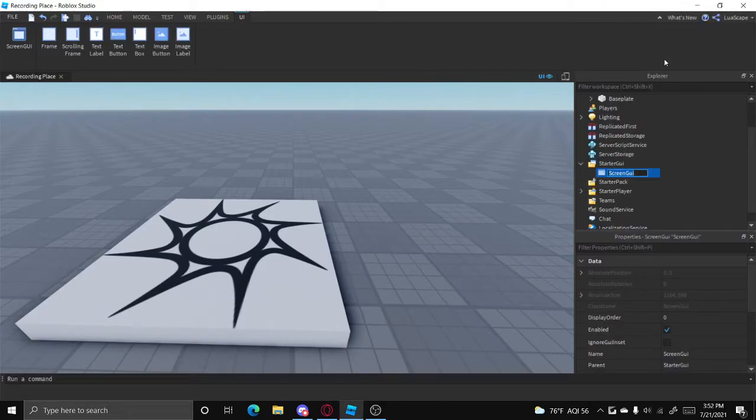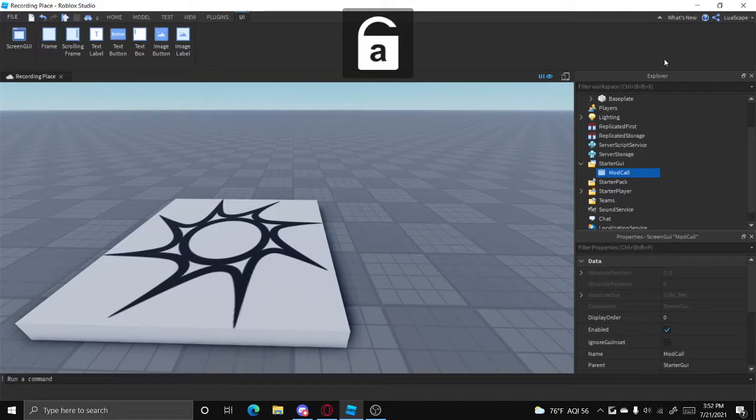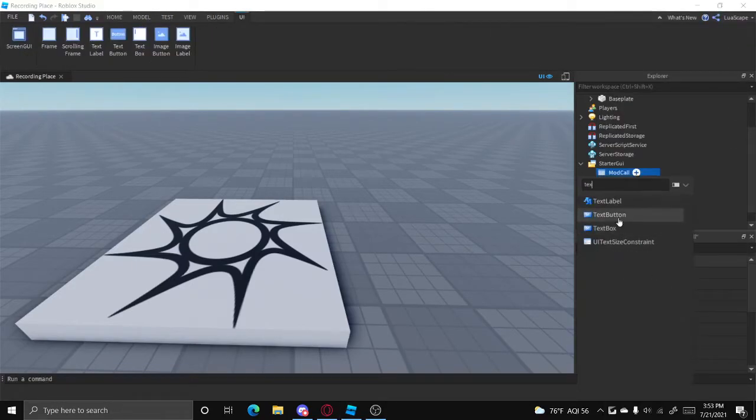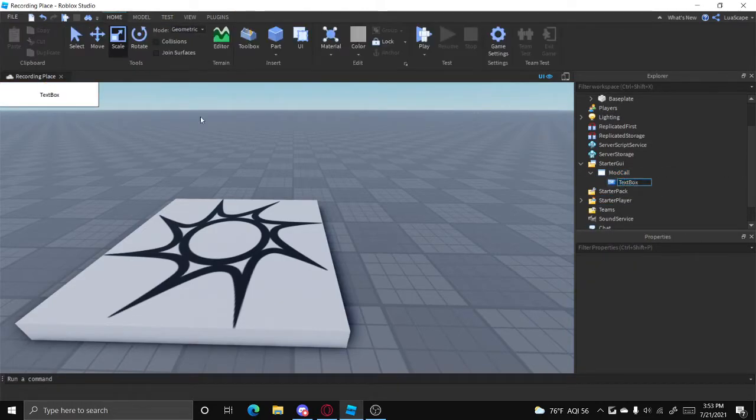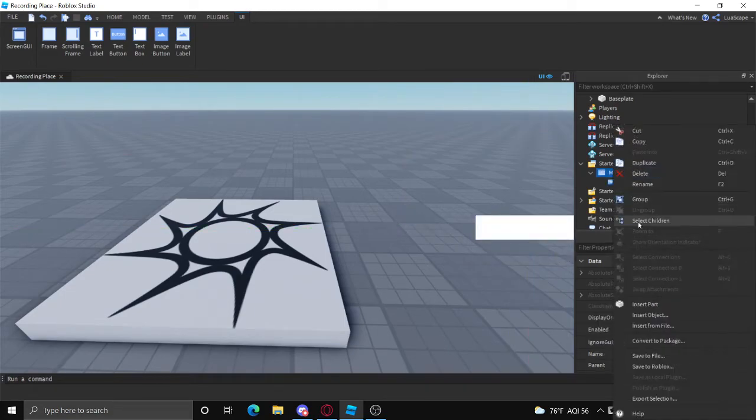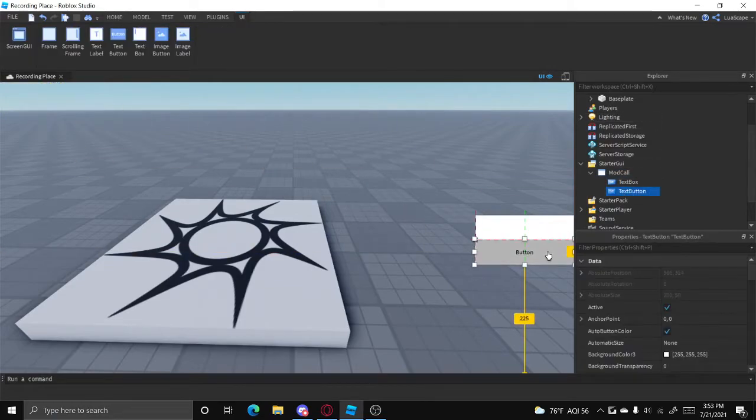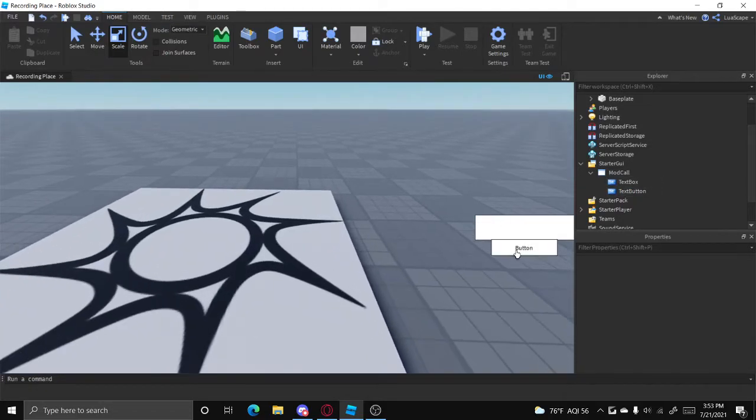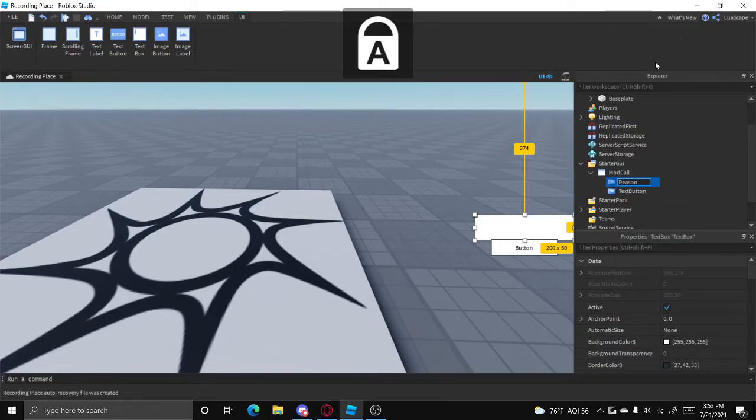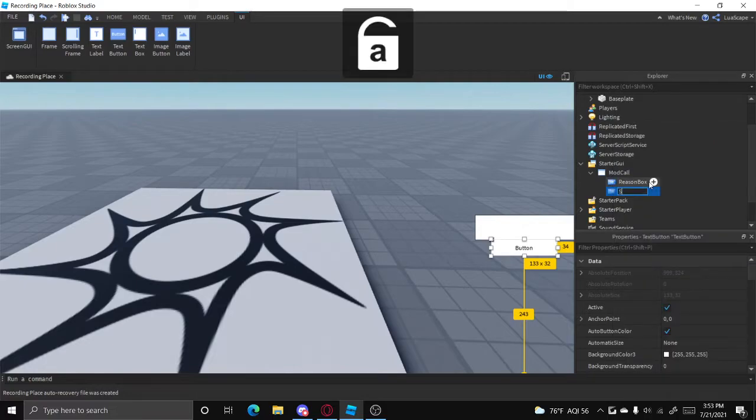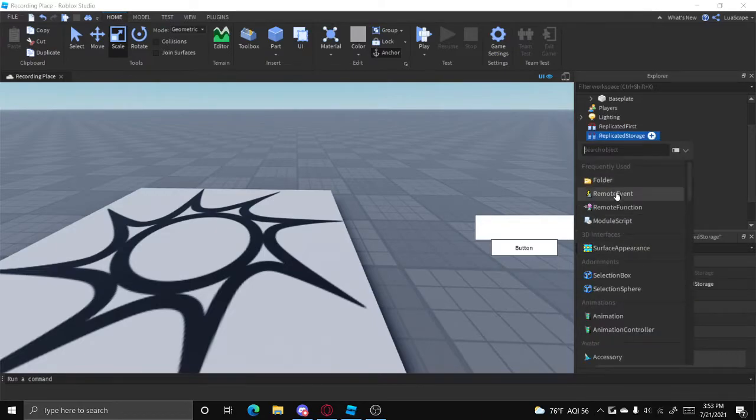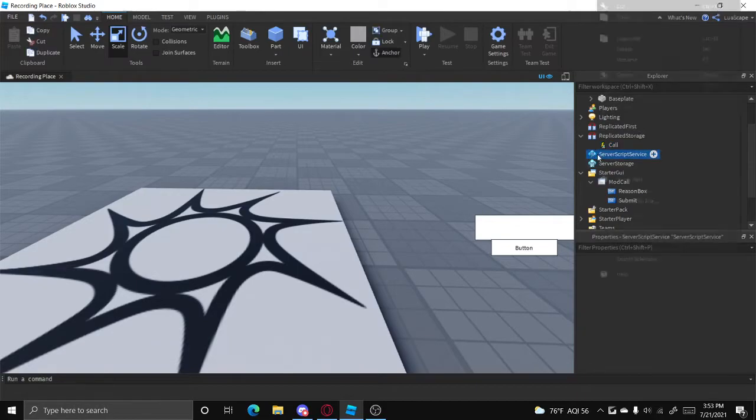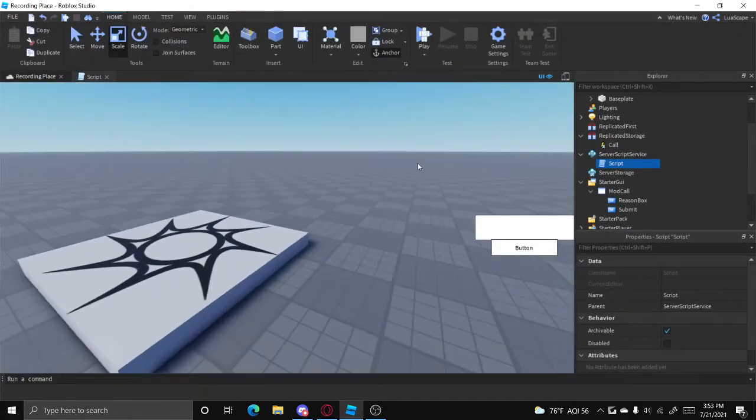I'm not going to make this look nice. All you're gonna need is a text box and a text button. So let's just name this mod call, insert text box and move this over here, and then you're also gonna need a text button. The text box is going to be the reason and the text button is going to be the button to call them. So let's name this box reason box and let's name this button submit. Let's go ahead and make a remote event and just name this call. Let's also put a script in server script service. That's all the stuff we need right now.